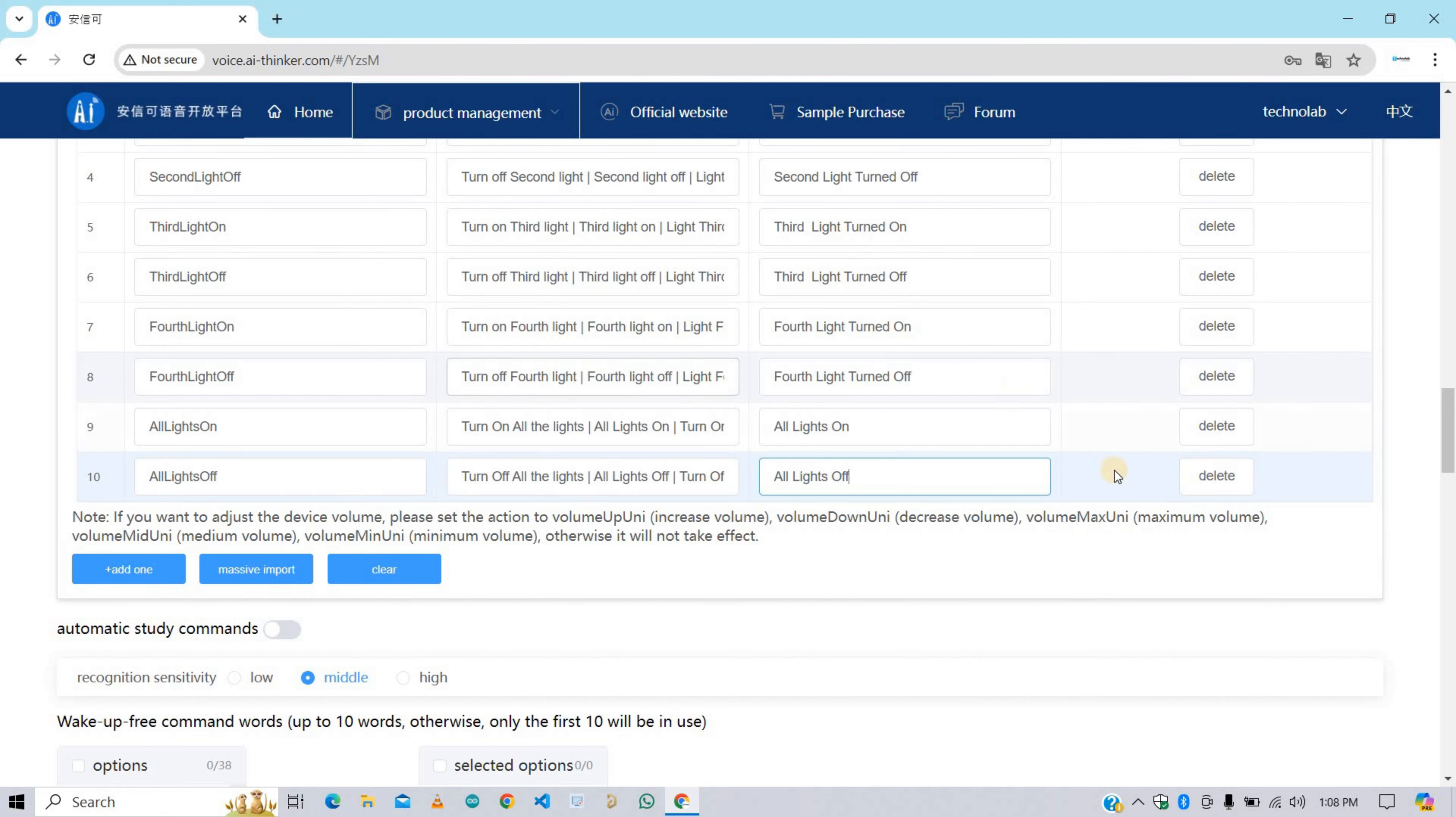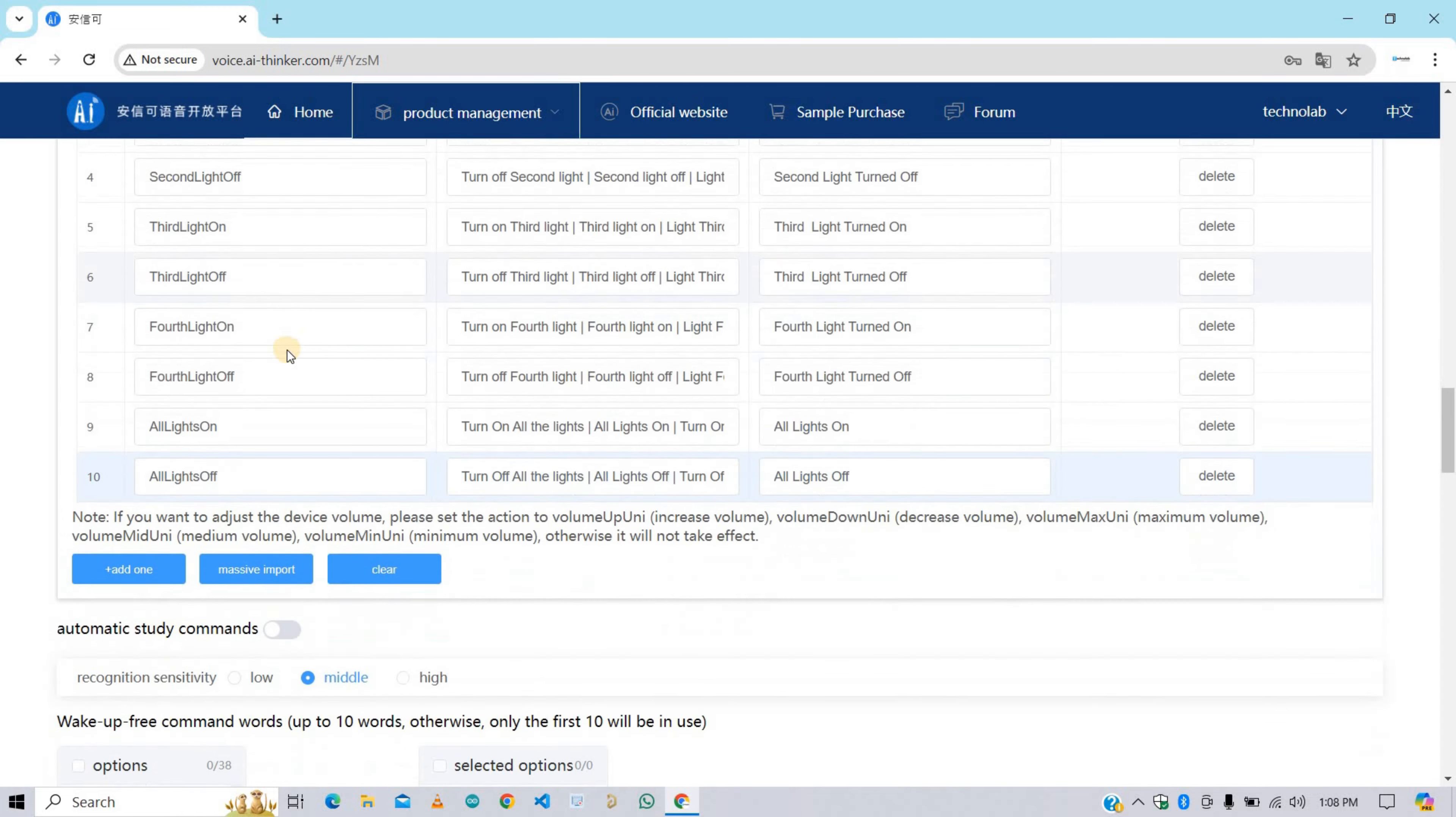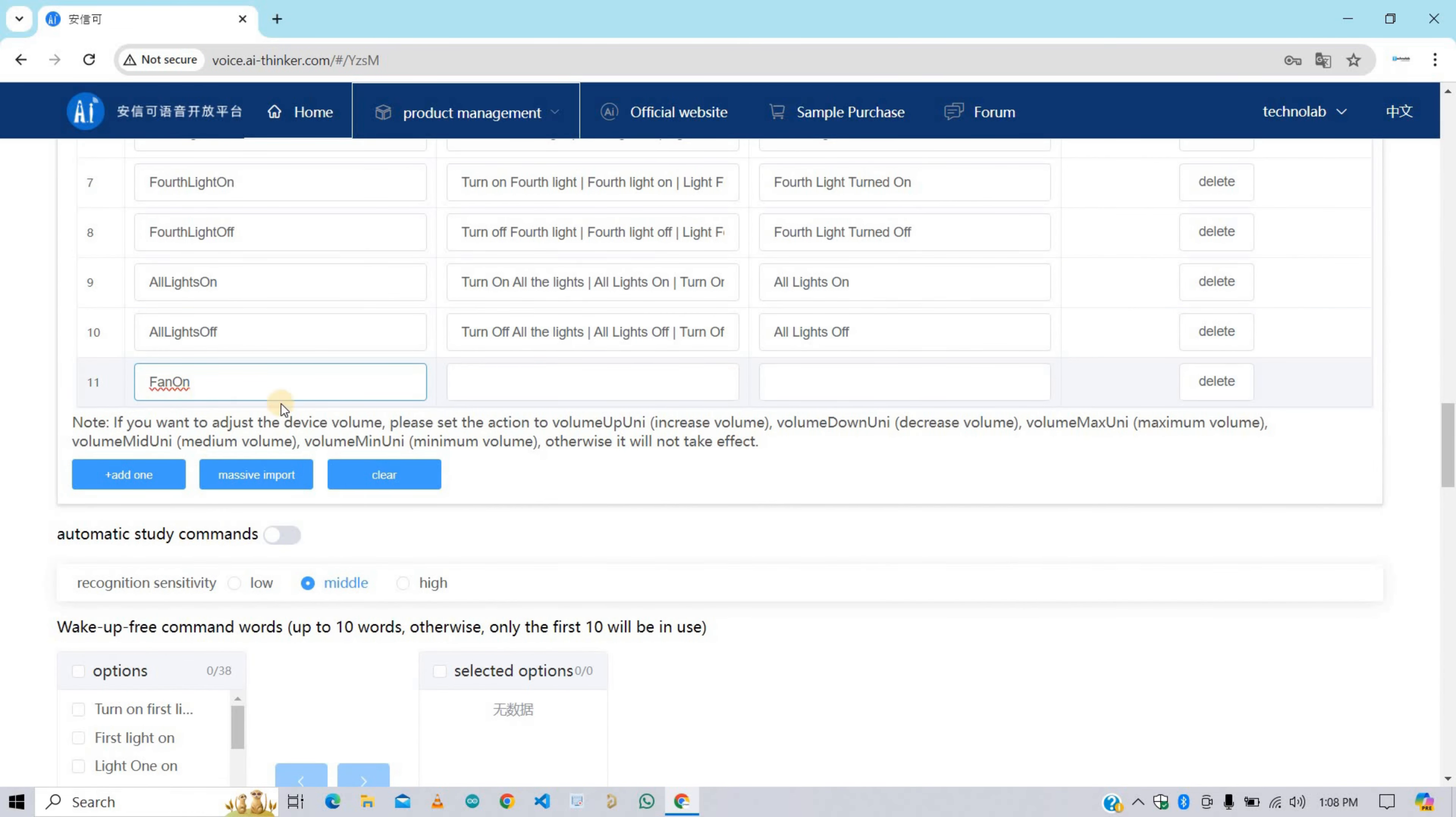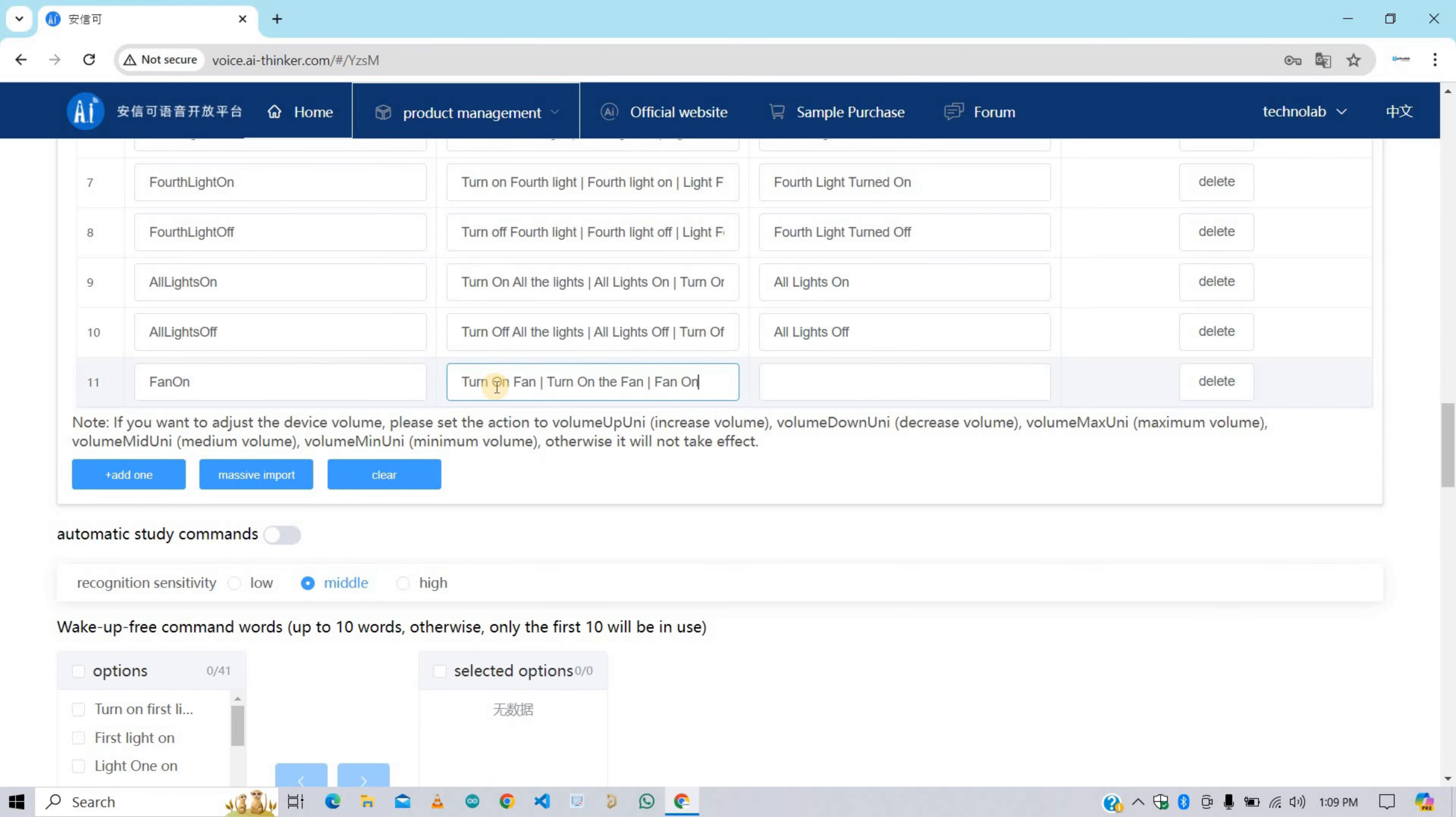Here I've completed all the command word and reply word for lights. Now in the same way add behavior, command word, and reply word for the fan as well.